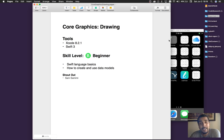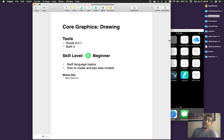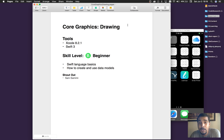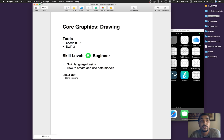Hello everybody, my name is Kyle Lee, aka Kilo Loco from kiloloco.com. Today we're going to be going over a bit of Core Graphics. I'm going to be showing you how to draw on your iOS device using your finger or stylus, or however you want to do touch input. We're going to be using Xcode 8.3.1 — sorry, Swift 3. This is a very easy thing to go over, so I set it to a beginner skill level. All you really need to know is Swift language basics and how to create and use data models. Shout out to my manager Sam Samimi — he's the one that wanted to know how to get drawing onto an app.